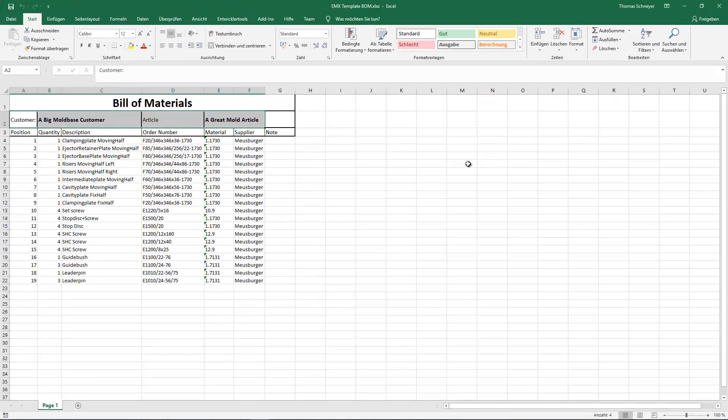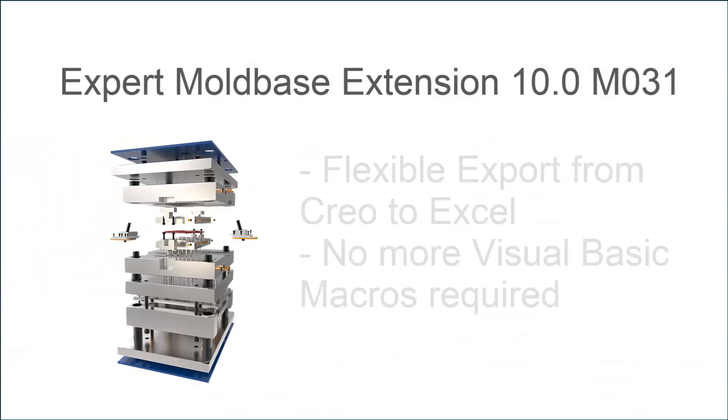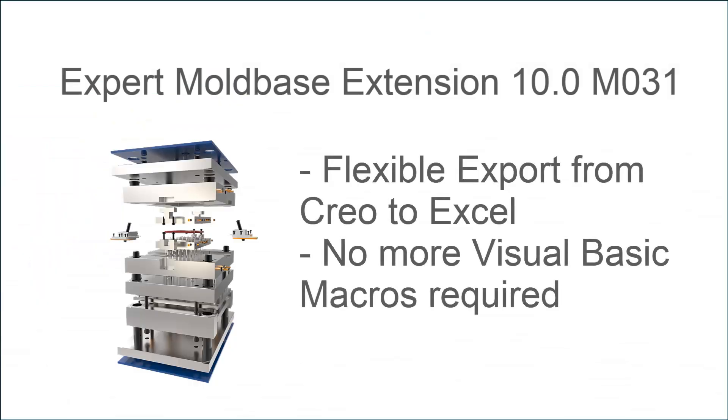All parameters and project parameters can be found in the configured columns and cells. With the new Export to Excel interface you can flexibly pull all moldbase information from Creo to Excel. No more additional Visual Basic macros are required to fill the Excel sheet.